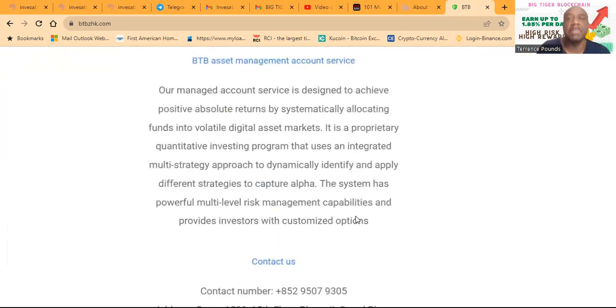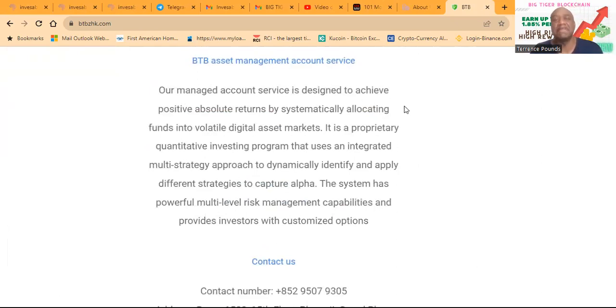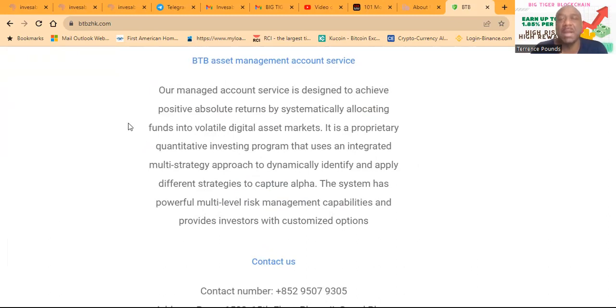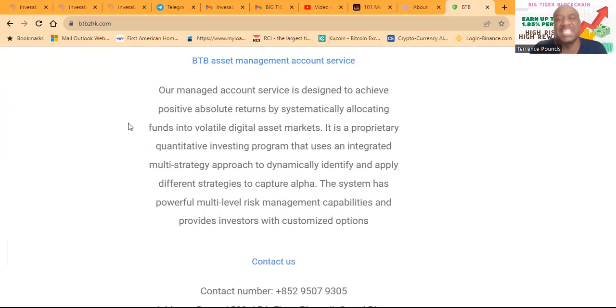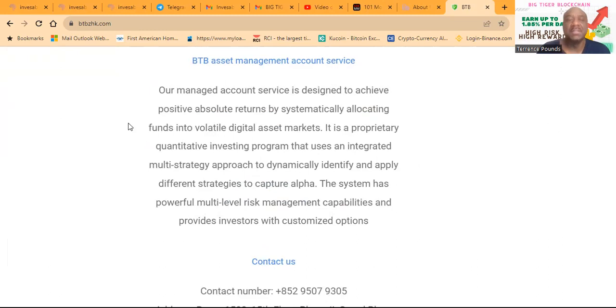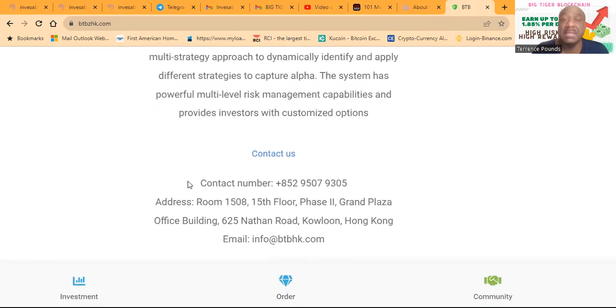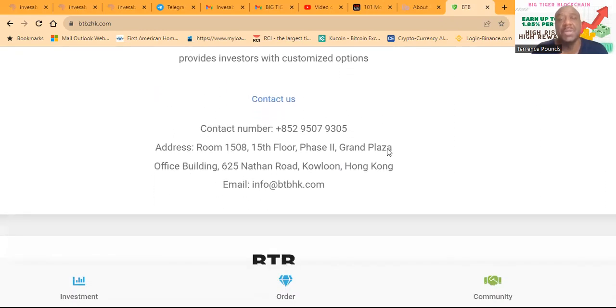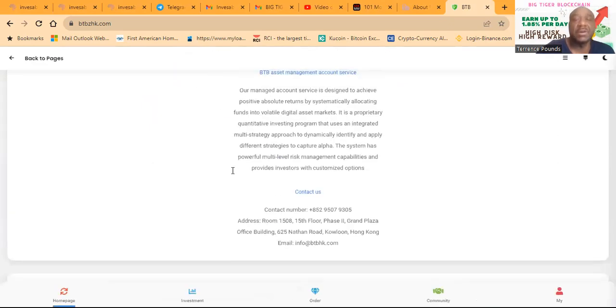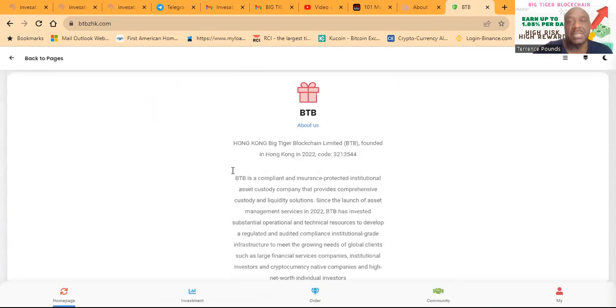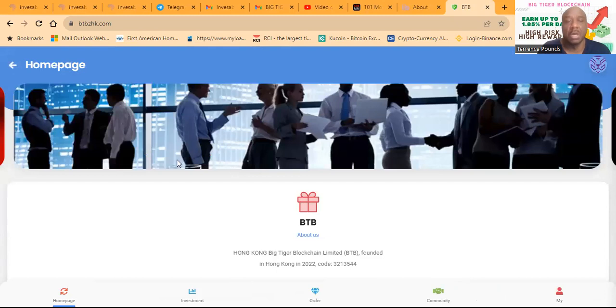Now, their managed account services are designed to achieve positive absolute returns by systematically allocating funds in the volatile digital asset markets. It's a proprietary quantitative investing program that uses an integrated multi-strategy approach to dynamically identify and apply different strategies to capture alpha. The system has powerful multi-level risk management capabilities and provides investors with customized options. And then folks, right here on this page is where you get their contact number, and you can see that they are registered in Hong Kong.